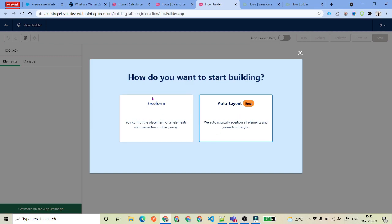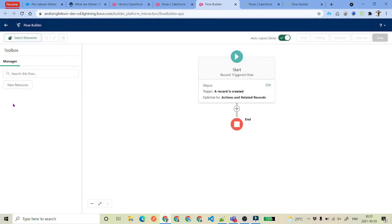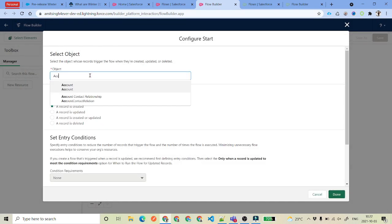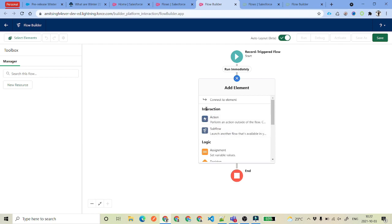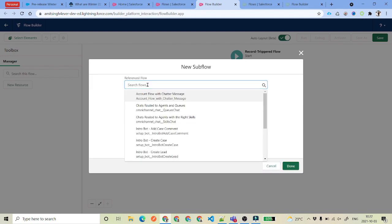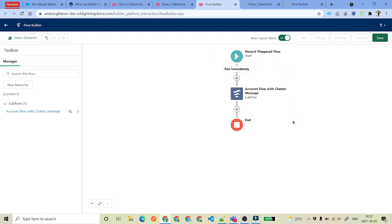You can select any layout you want — I am going to select Auto Layout. Let's quickly select the Account object and then click on Done. And then if you click on the plus icon, you will see there is an action under the Interaction section. You can see we have got this Sub Flow option. And under this sub-flow we can select auto-launch flows — the flows which are not triggered flows, which are auto-launch flows. Like 'Account Flow with Chatter Message' — if I select this and click on Done, that is how we call the sub-flows.